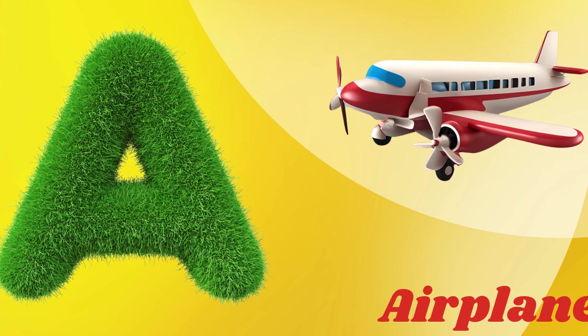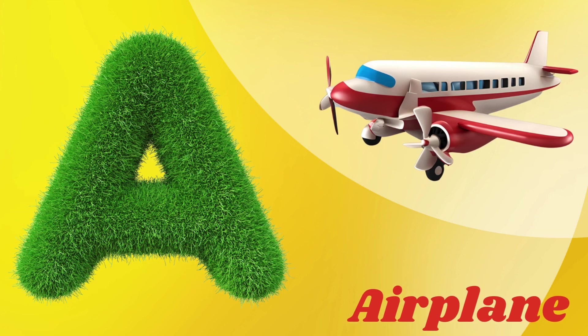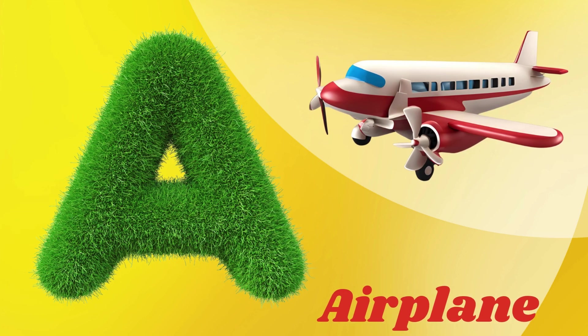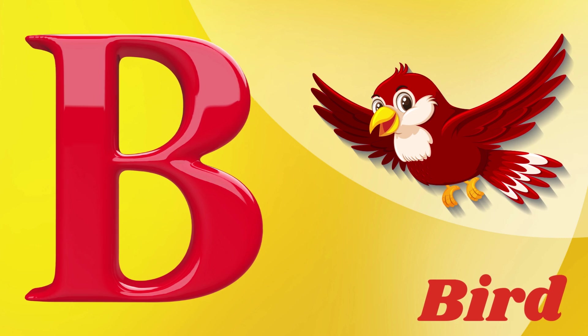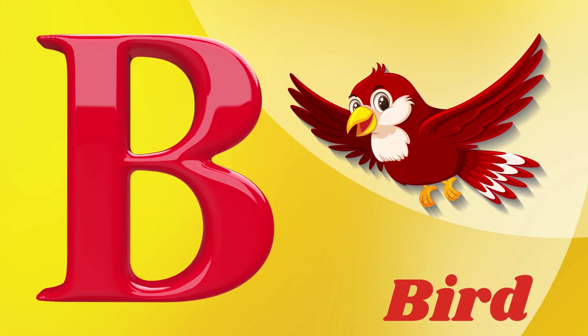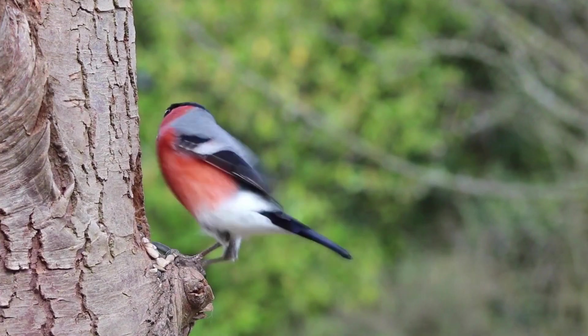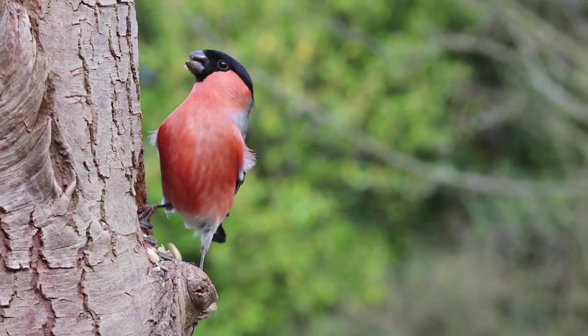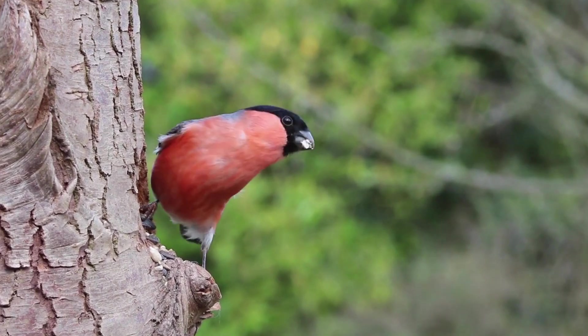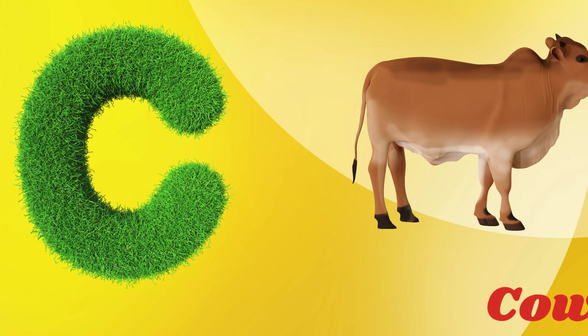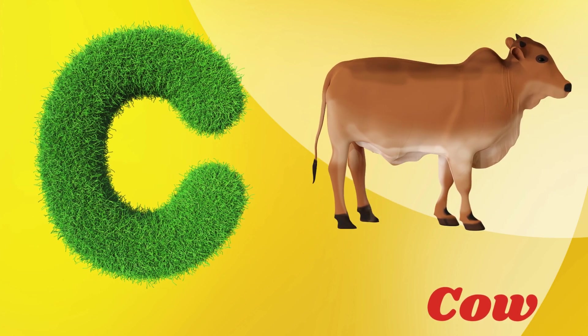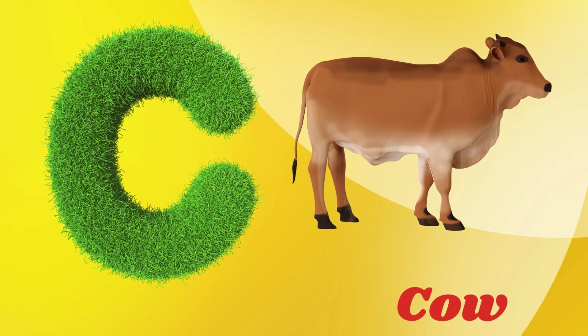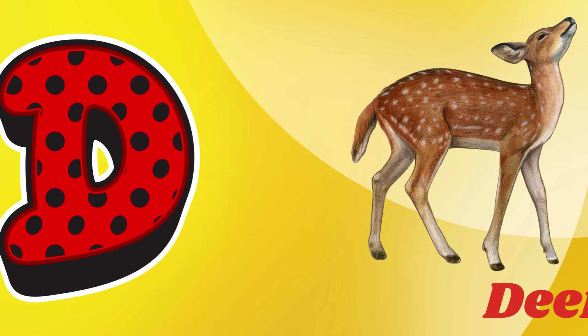A for airplane, B for bird, C for cow, D for deer.